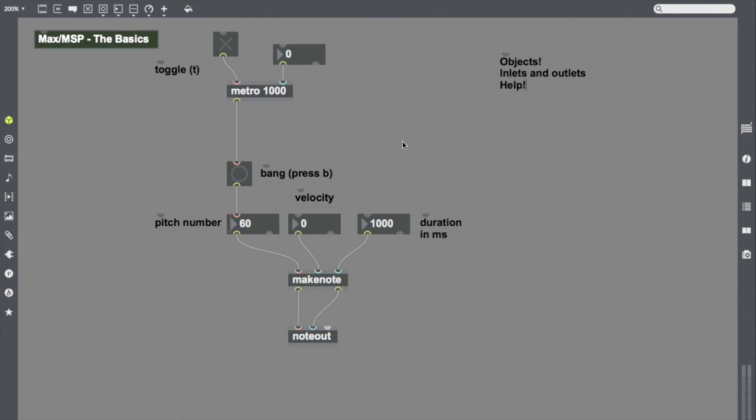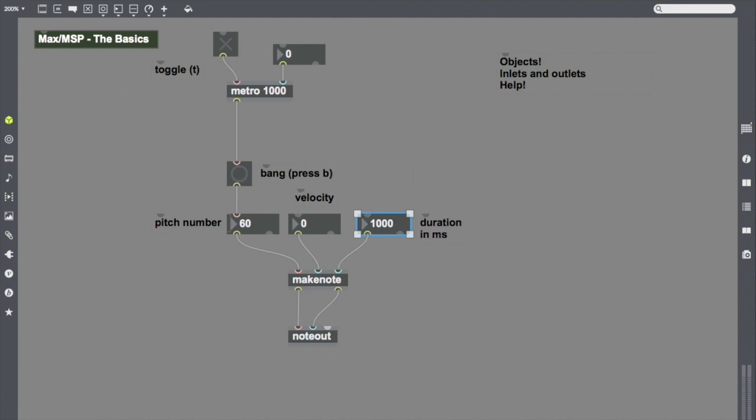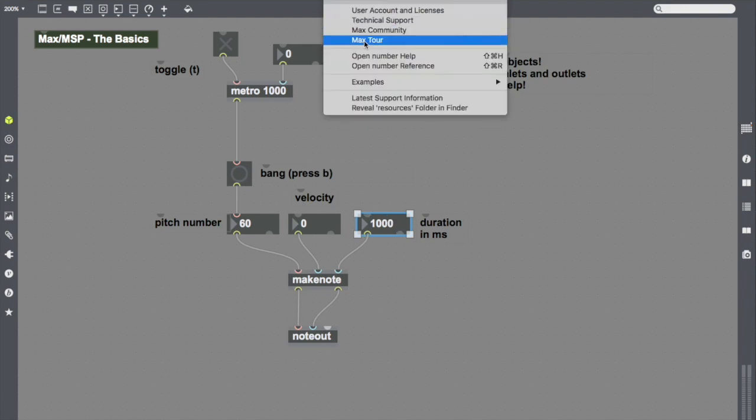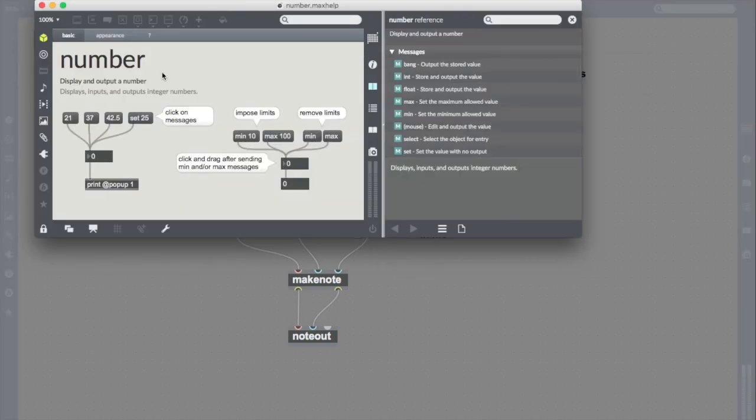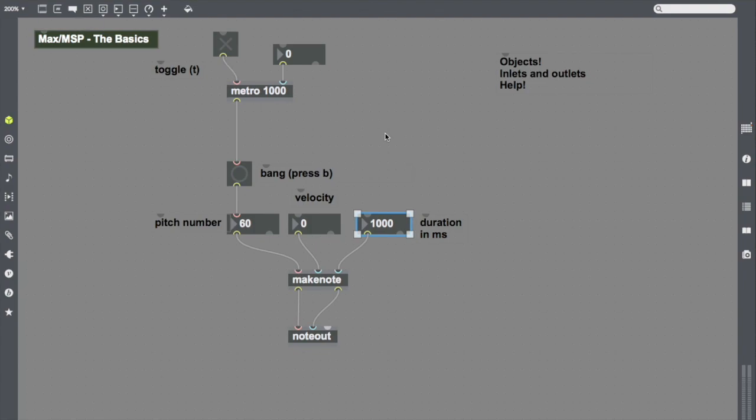Max help is super great for helping us to look up what's going on. Help will always give us lots of information about whatever our object is. It will give us a detailed talk and it will give us a functional patch that we can look at and model our own work after to work with.